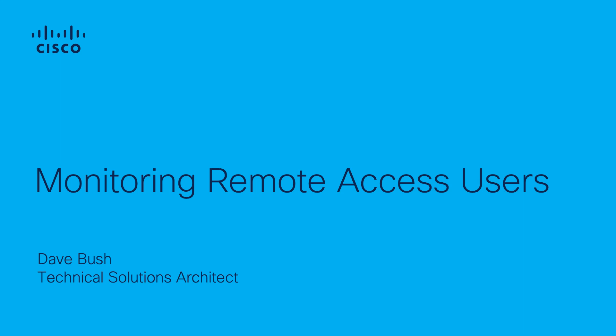Welcome to the StealthWatch tutorial series. My name is Dave Bush and I'm a Technical Solutions Architect for StealthWatch at Cisco.